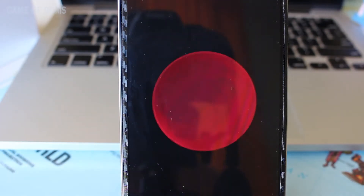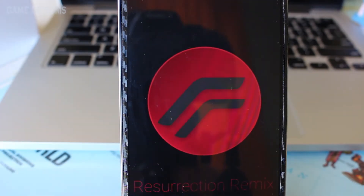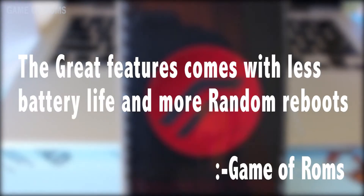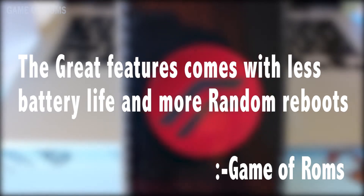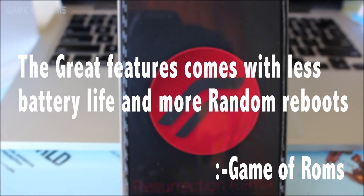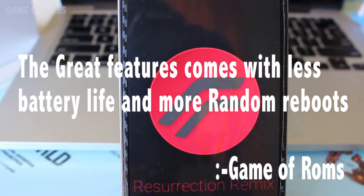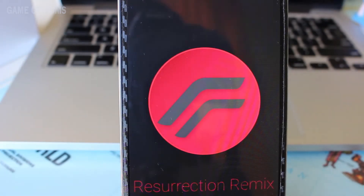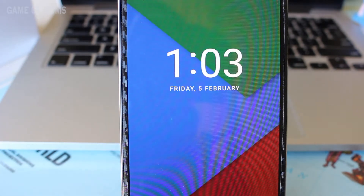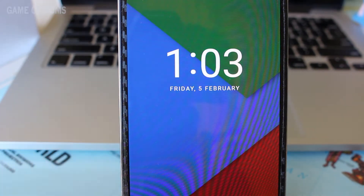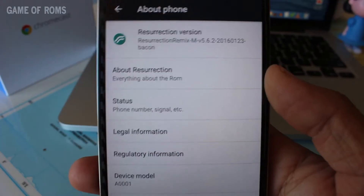Once upon a time, a very smart man said great features come with less battery life and more random rewards. What's up everybody and my fellow roamers — today I'm going to review the legendary ROM of all time: Resurrections Remix.